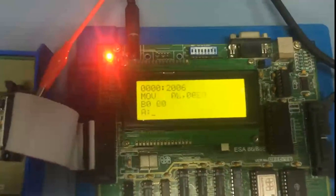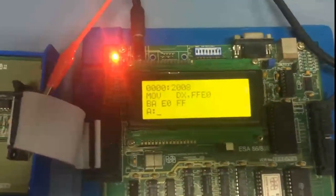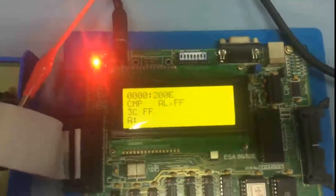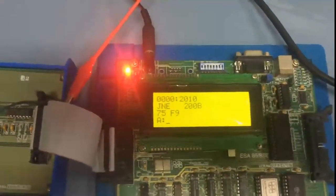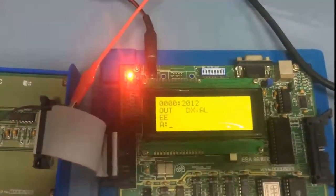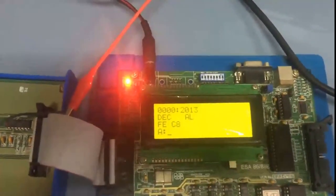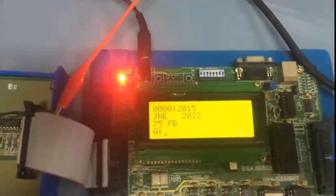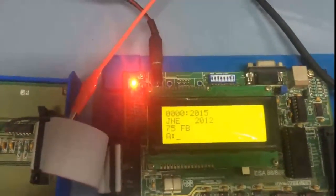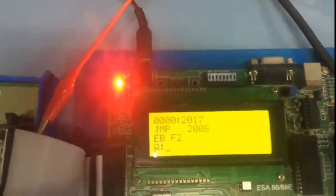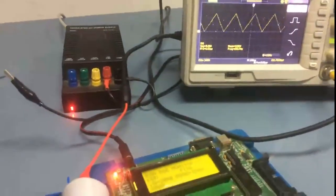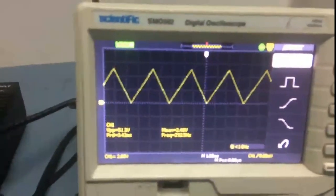Writing the program: MOV AL, 00H, then port A address 0FFE0H, OUT DX, AL, INC AL — checking whether AL has reached 0xFF; if not, the rising loop continues. For the falling part, DX is loaded with 0xFF via AL, then decrementing checks whether AL is 0x00 or not. An unconditional JMP generates continuous waveforms. Using the run command G=2000, we observe the triangular waveform on the CRO. This is the simple way to generate a triangular waveform using the 8086 trainer kit and DAC IC.